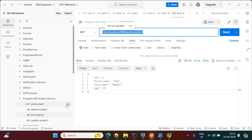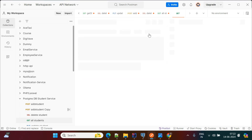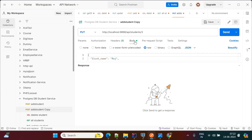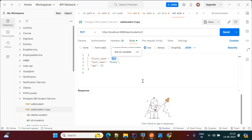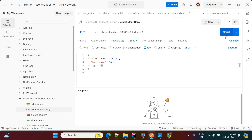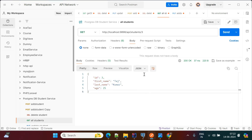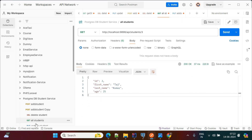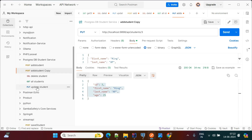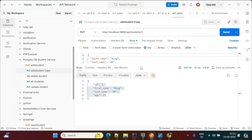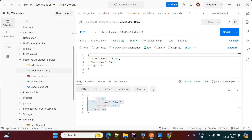If you want to update a record, duplicate the request and change it to PUT, then pass the student ID as three. Now change the first name to King and the last name accordingly. When you send the PUT request, ID three is updated. If you now call get all students, the record that previously had the old name is now updated to the new values.